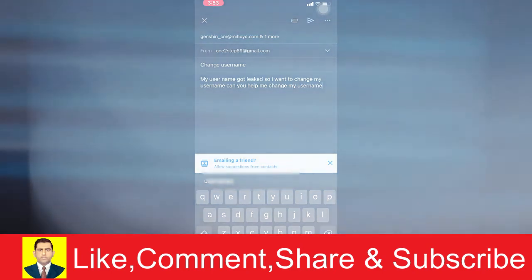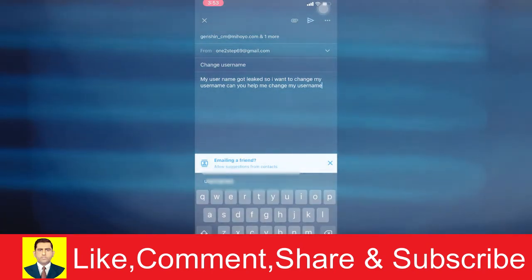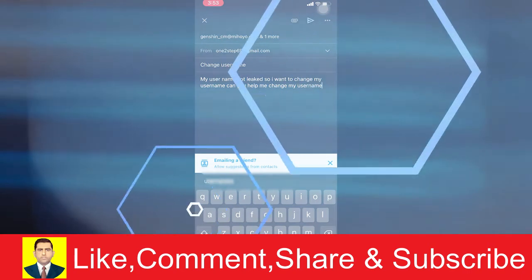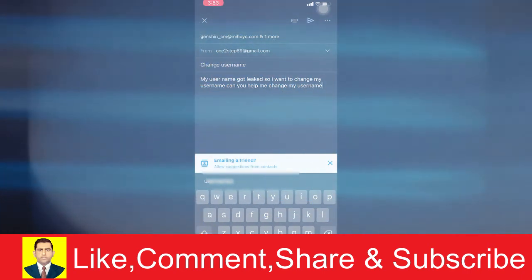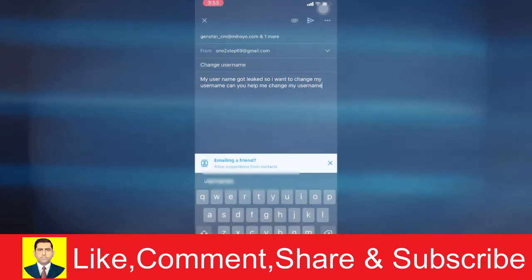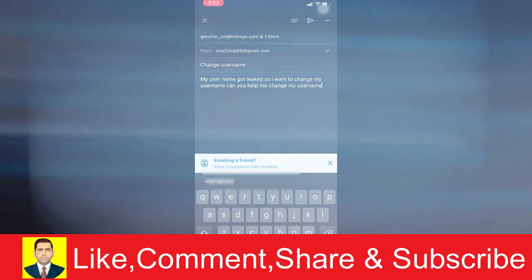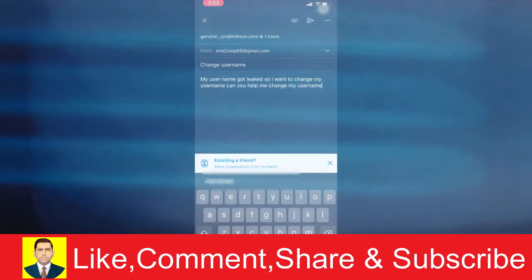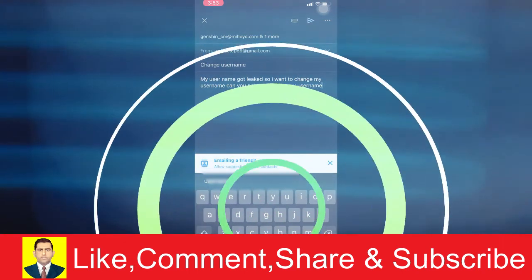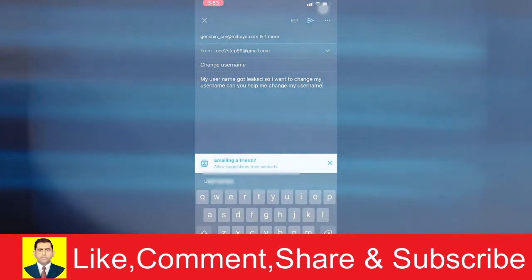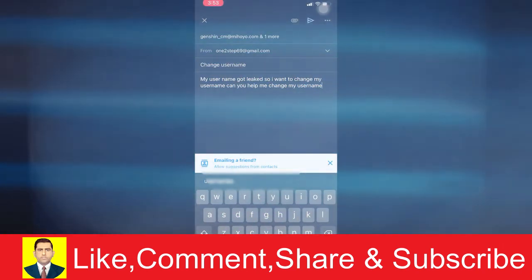I hope you're able to understand the video on how you can change your username. That's pretty much it. If you don't get any reply, try to send them another request again. If they still don't send you any reply, then they won't help you change your username.